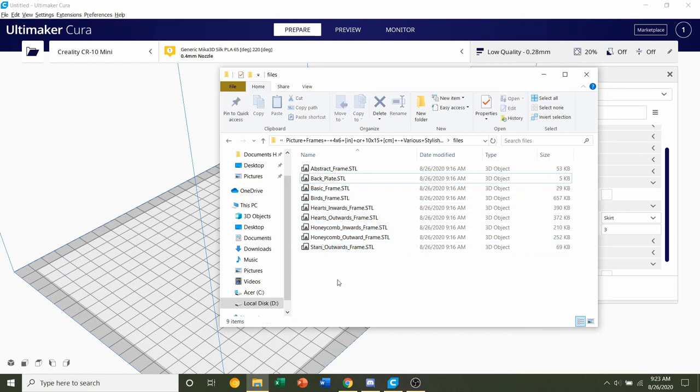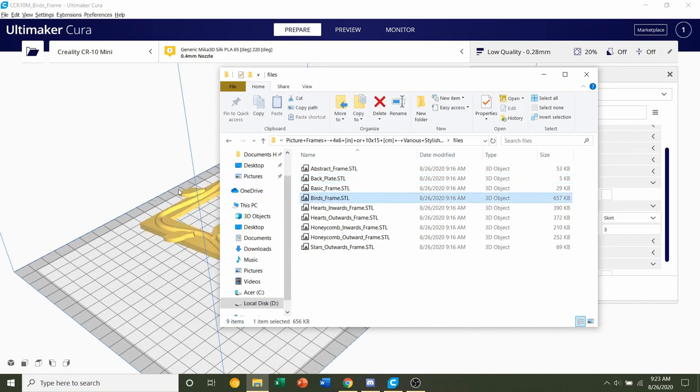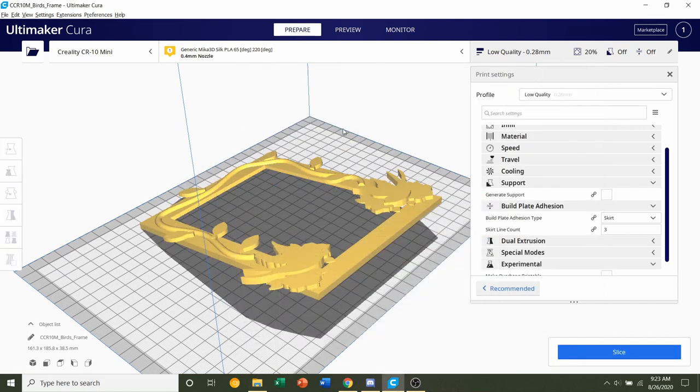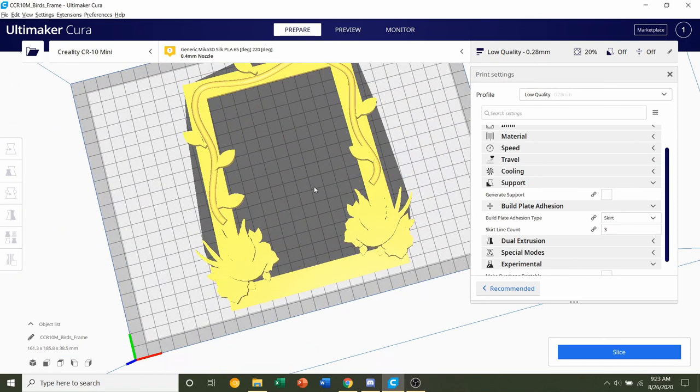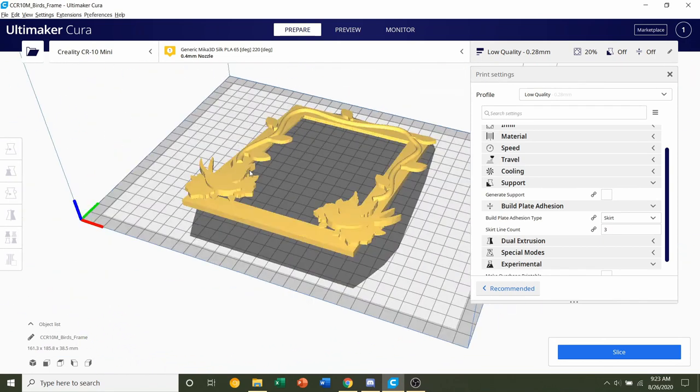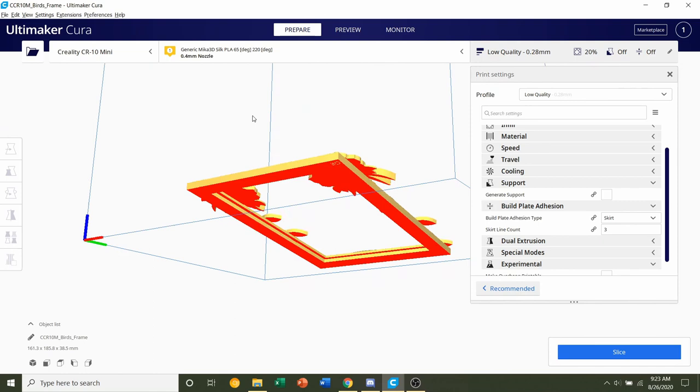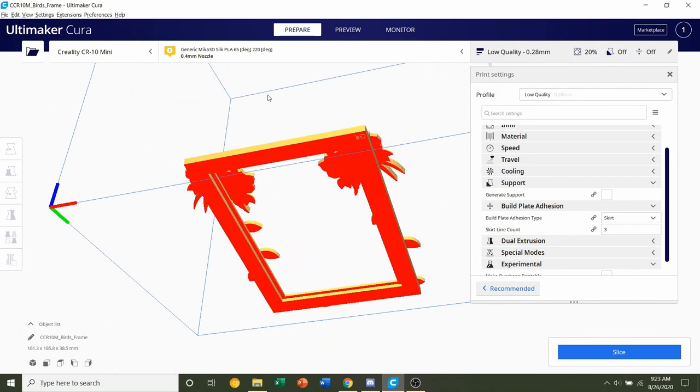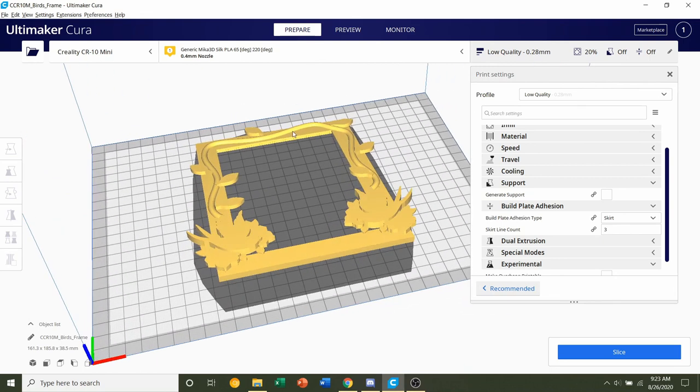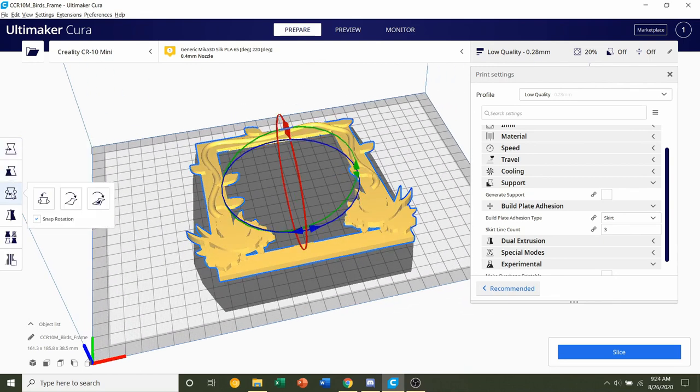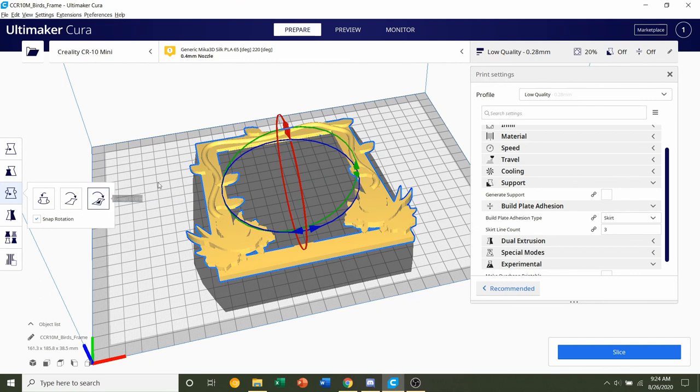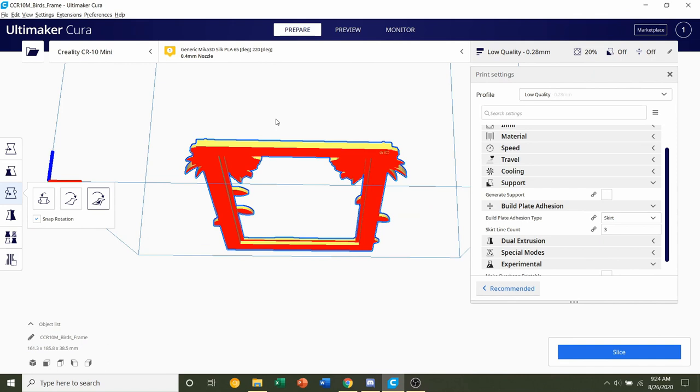Now we can go back to the files and you can select whatever frame you want. For this purpose, or for this video, I will do the birds frame STL. All the settings will be identical for every frame, so don't worry about anything changing. Once it's in, you're going to see that it's also orientated pretty weirdly, so we do have to reorientate it to be flat on the build plate.